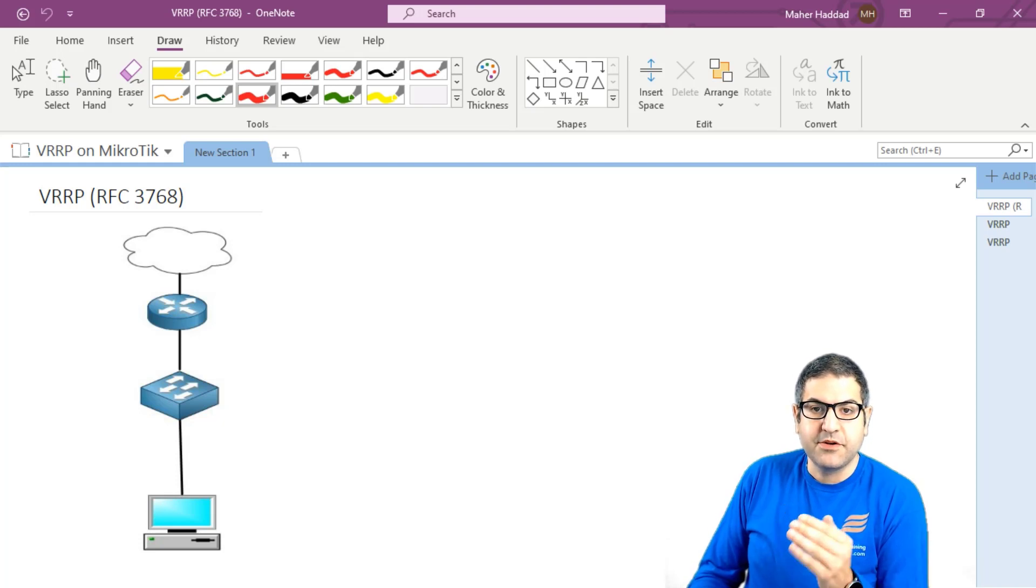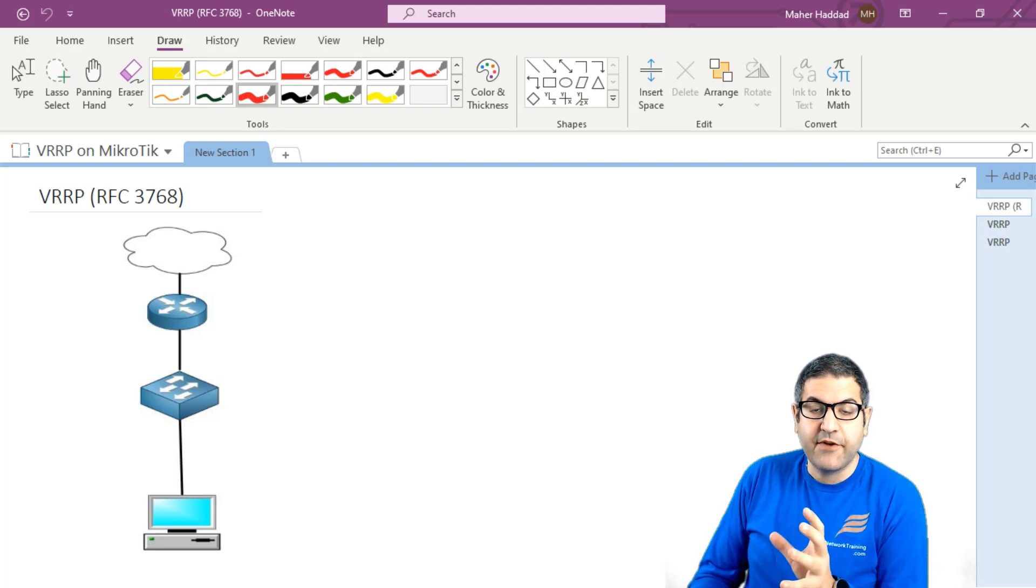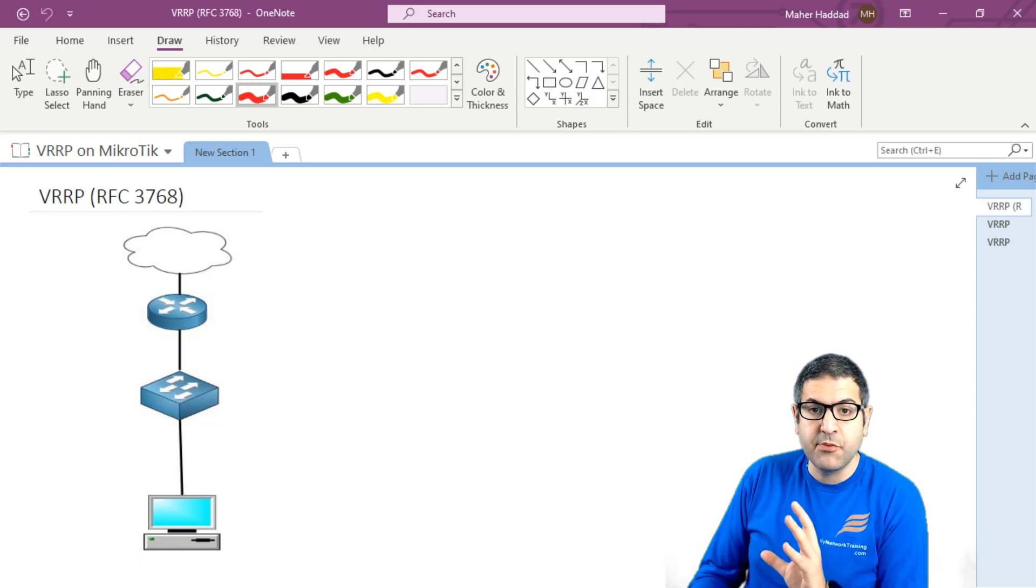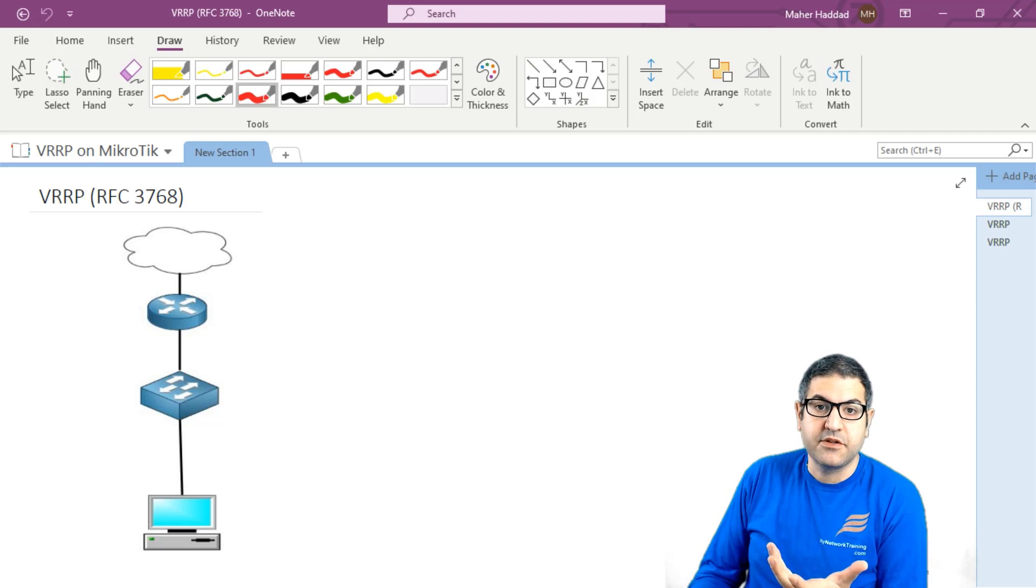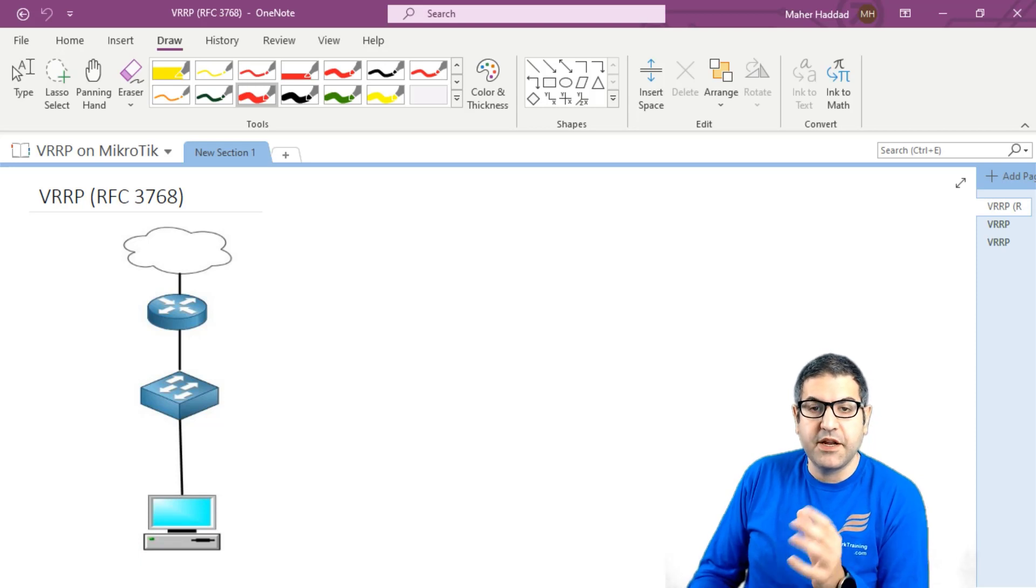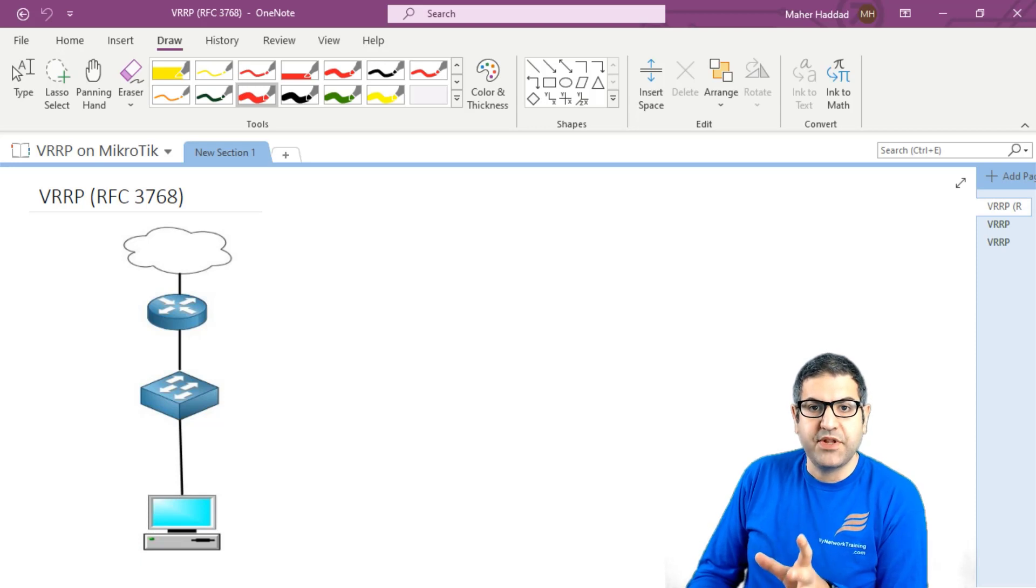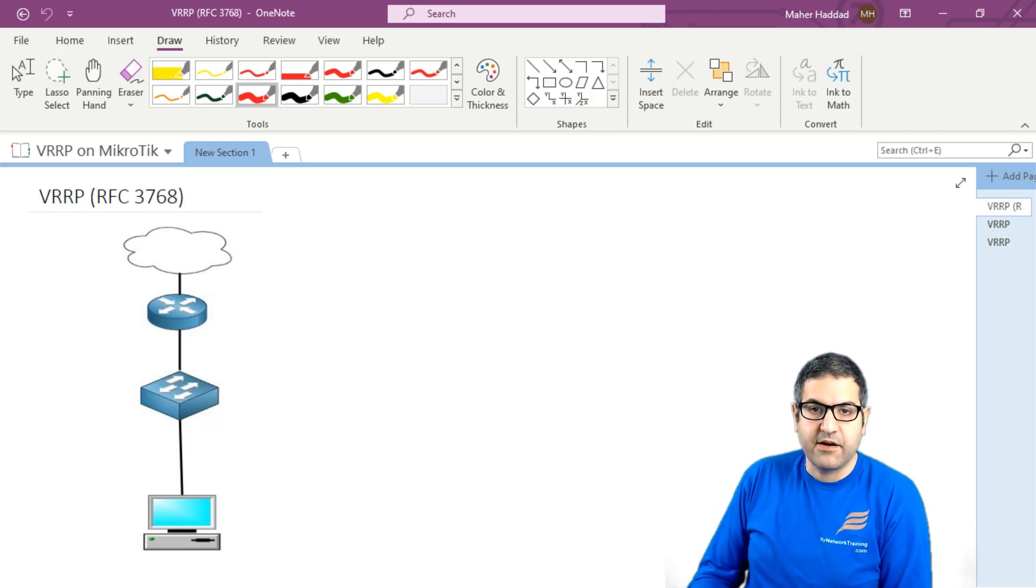Because we can see that in some other brands, we have the same function of VRRP, which is something else. Like on Cisco, you have HSRP, which is similar to VRRP, which has the same function, but it's another protocol that you have to configure. And it is Cisco proprietary. You have GLBP also. On MikroTik, we do have only VRRP.